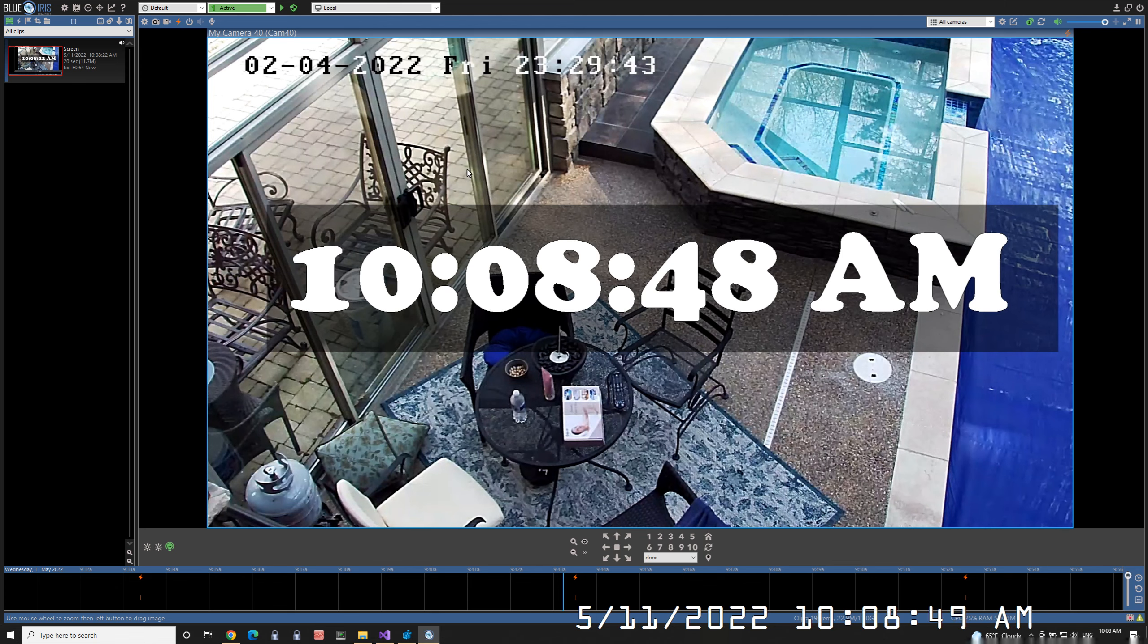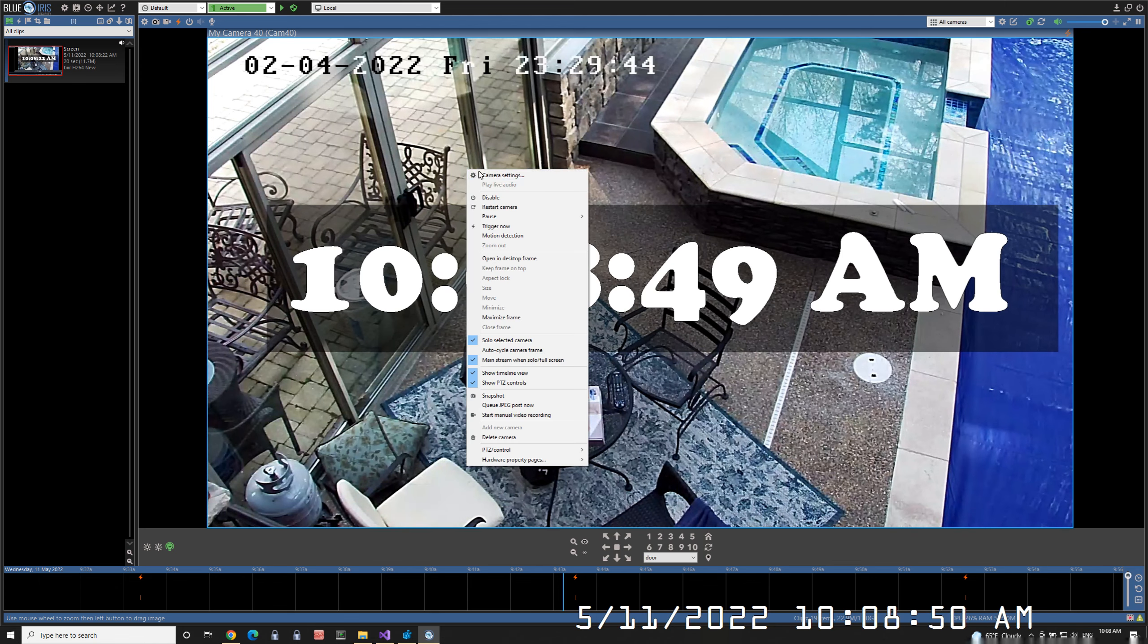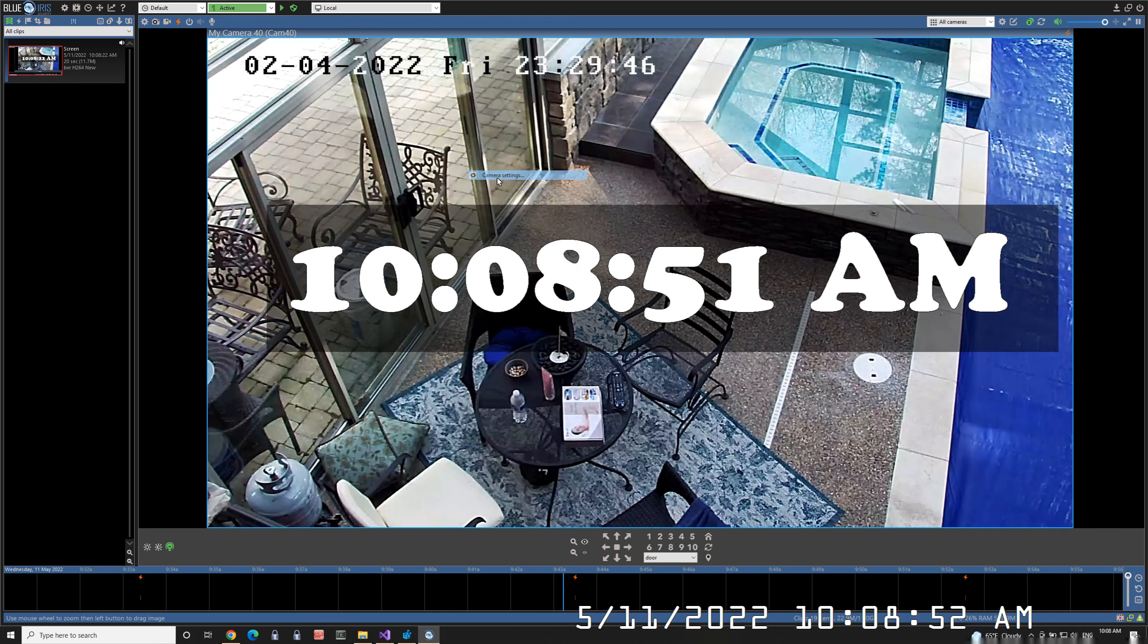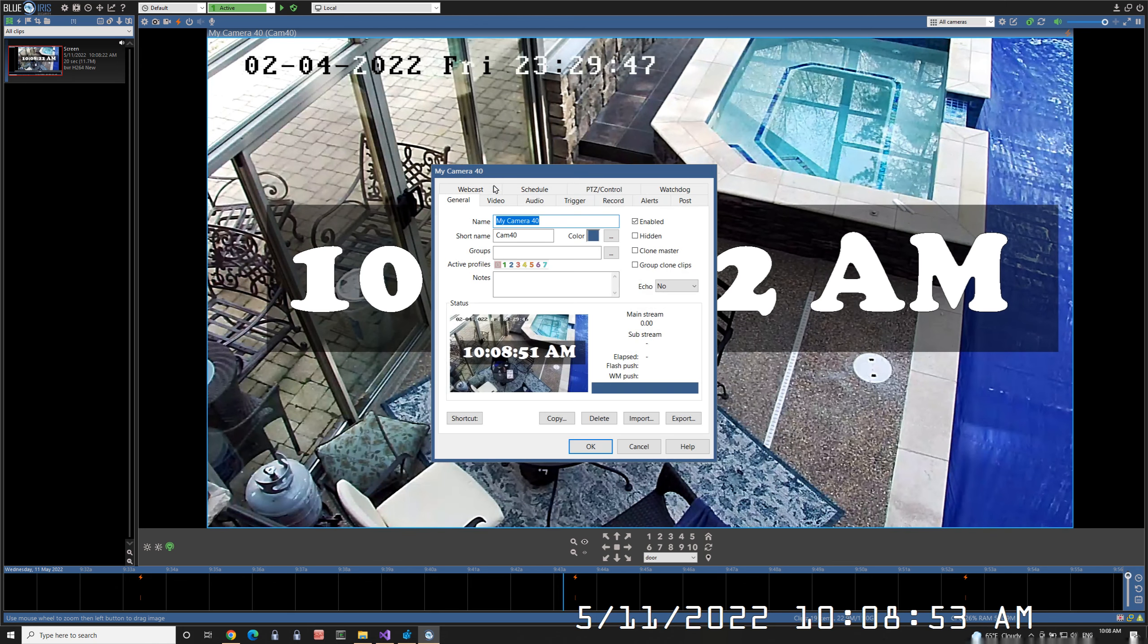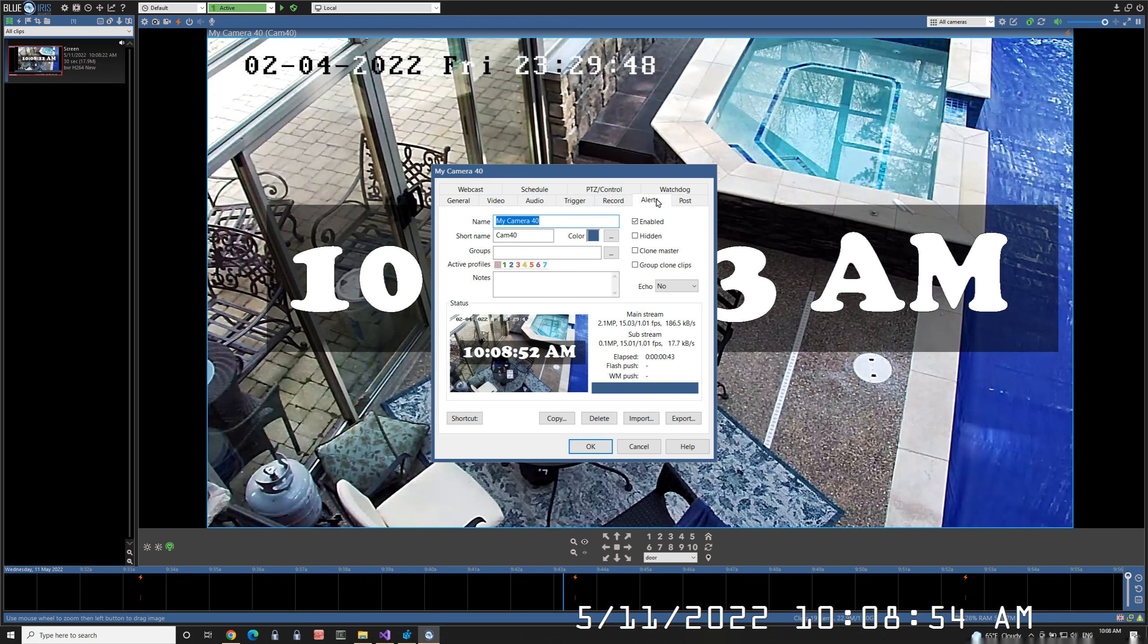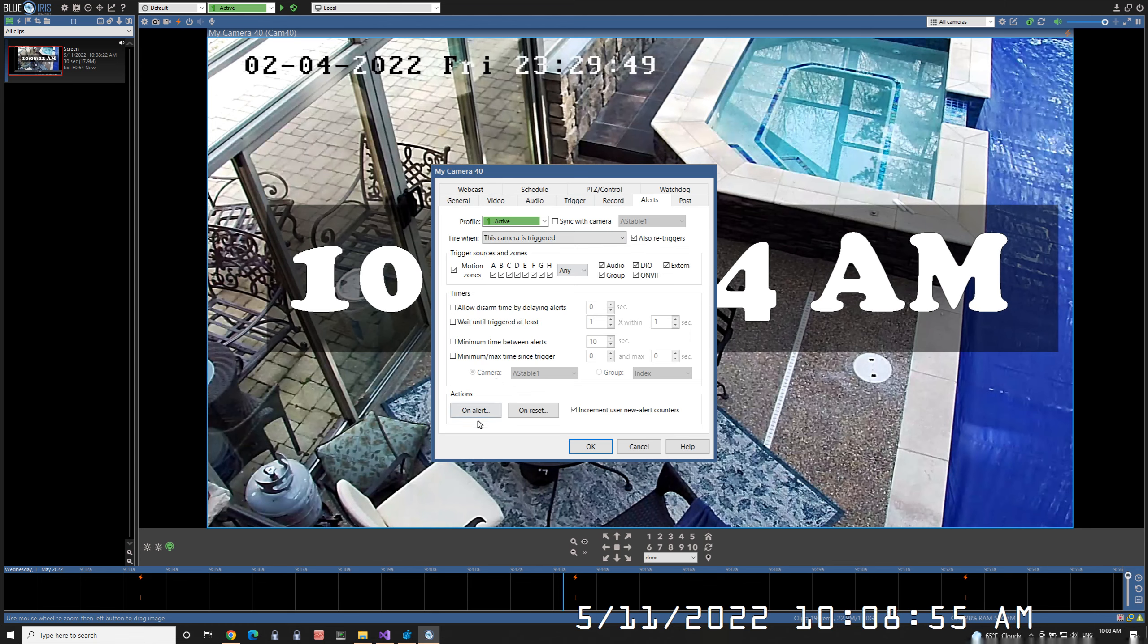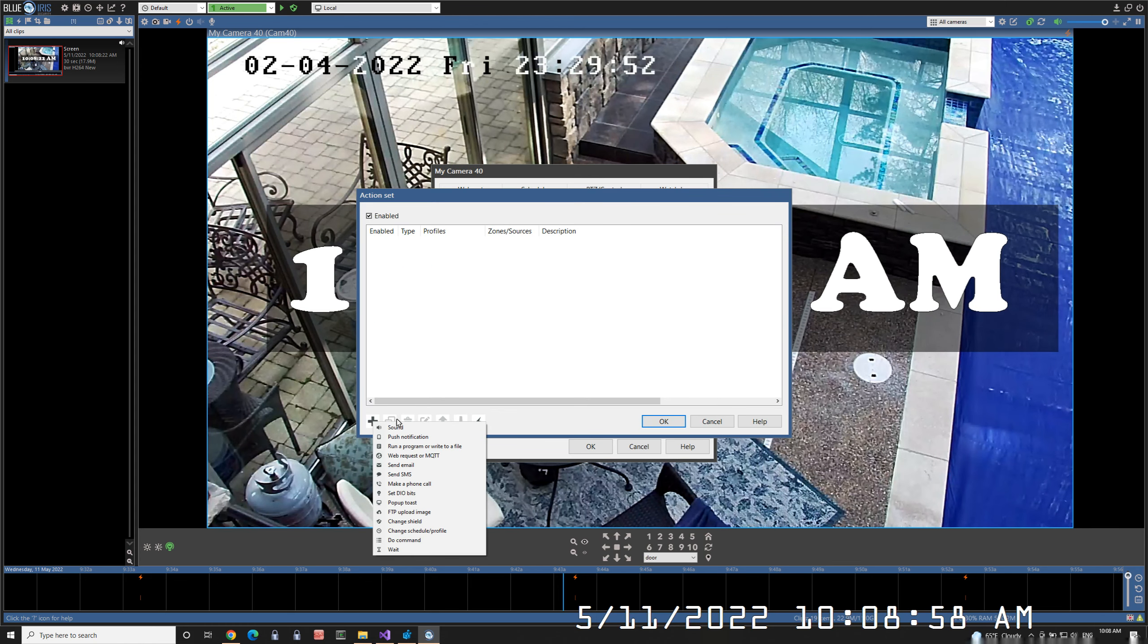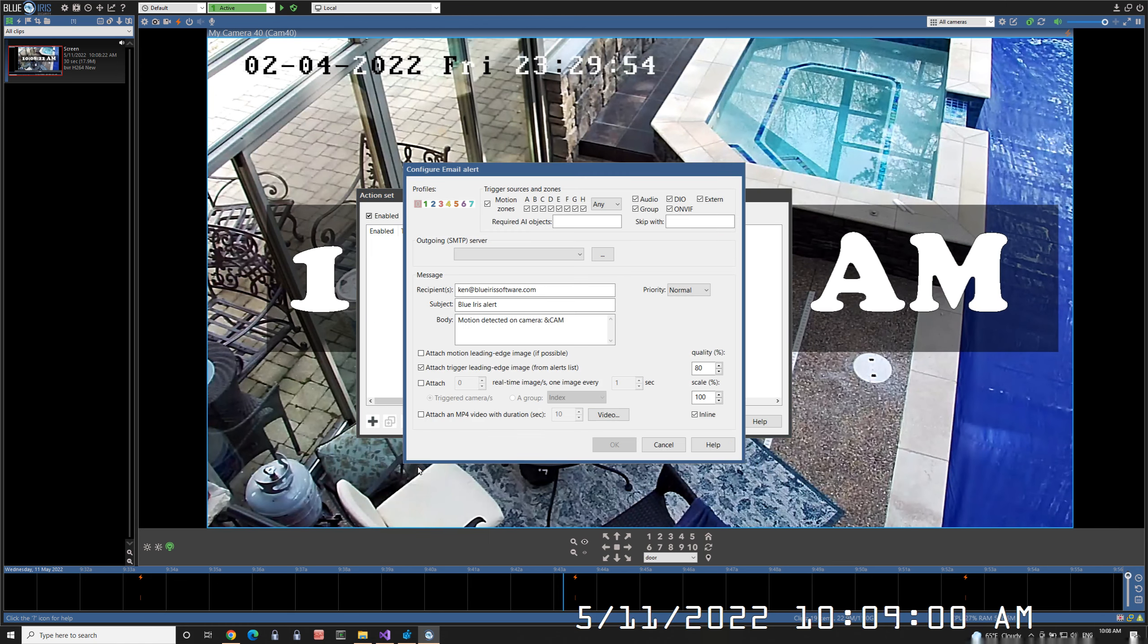To get started, right click and edit camera settings. Go to alerts, on alert, and add a new send email alert.